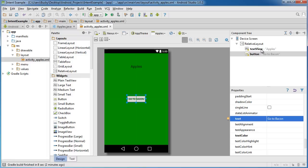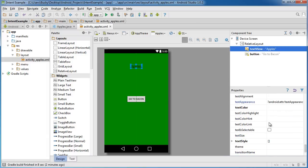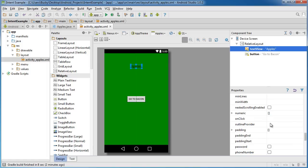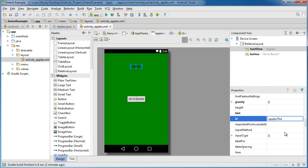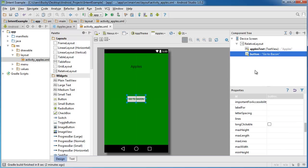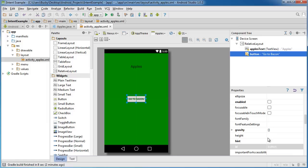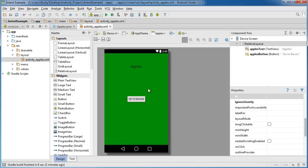So now what I should probably do is change the IDs of this. The ID of this can just be apples_text and the button will just give it an ID of apples_button.